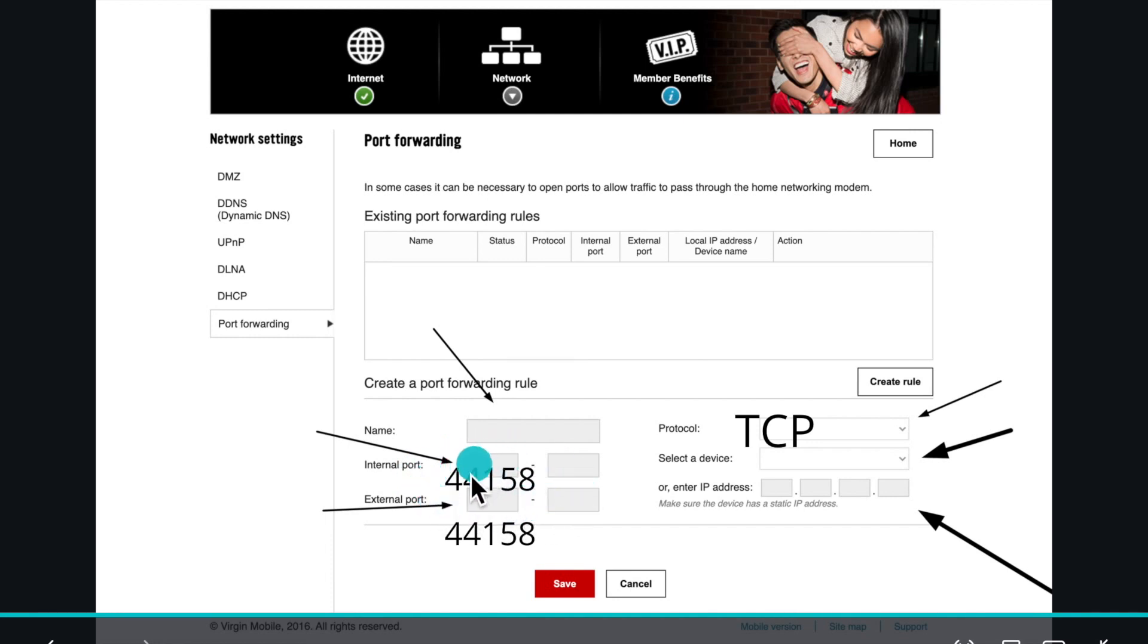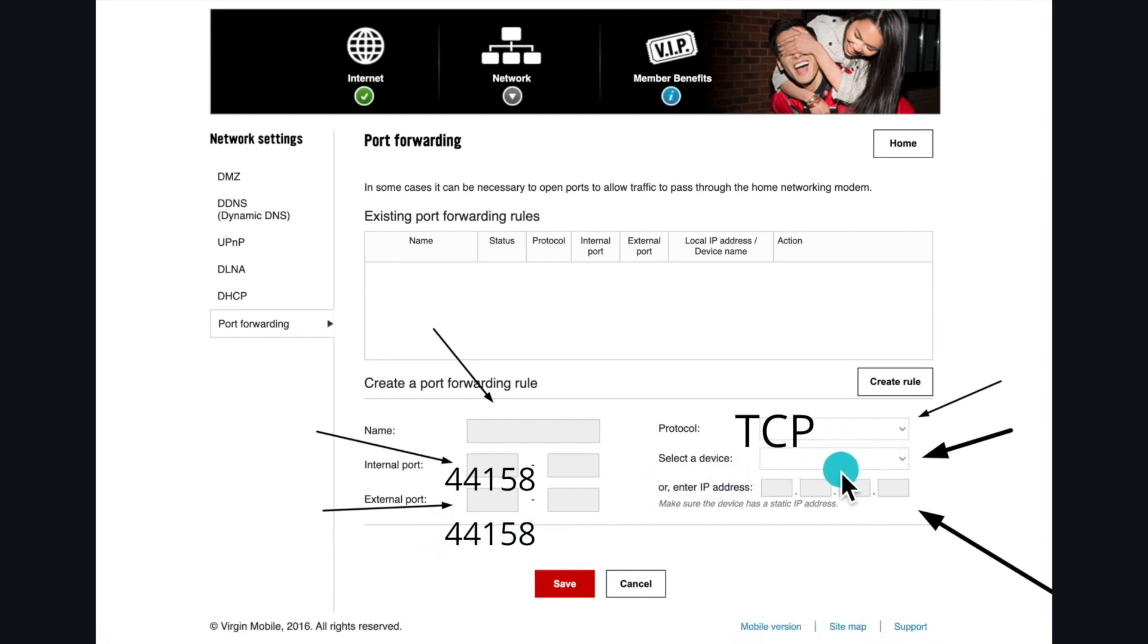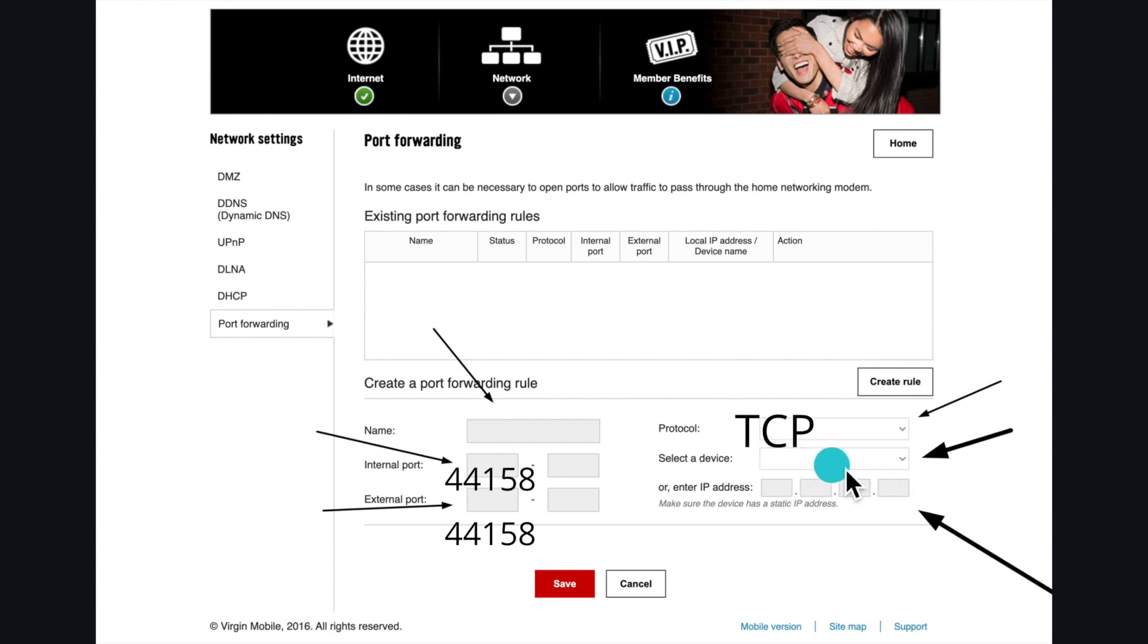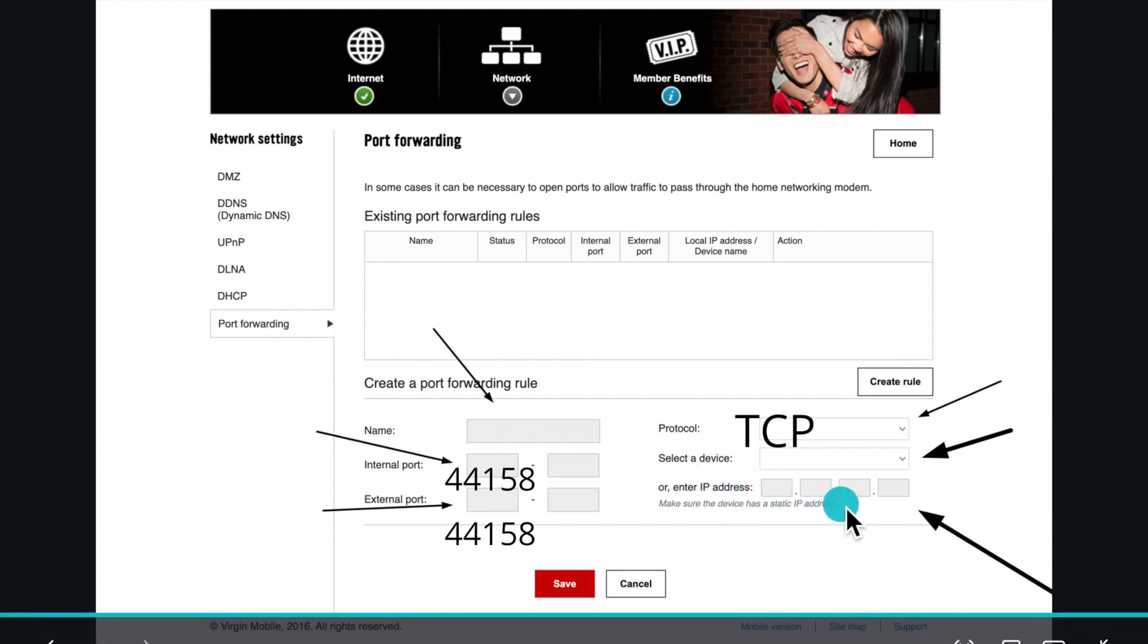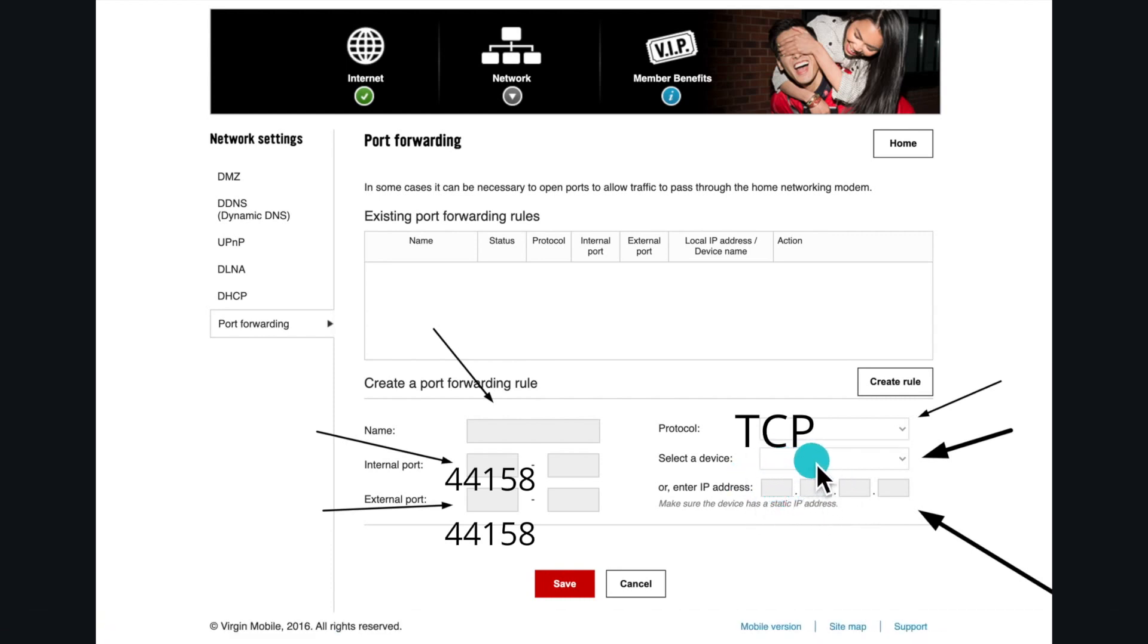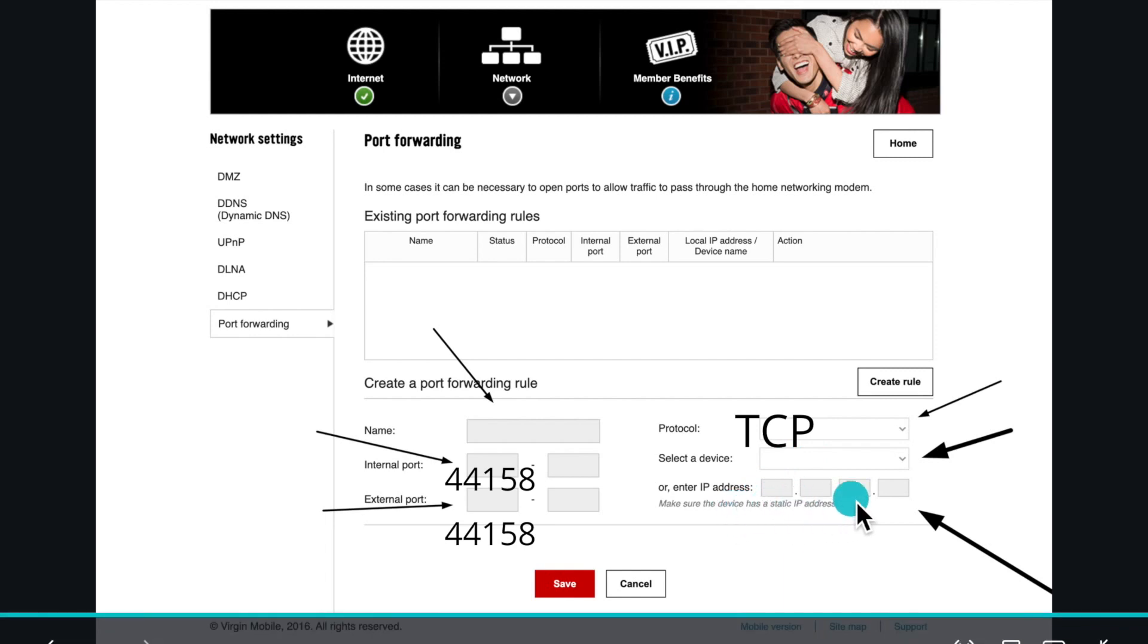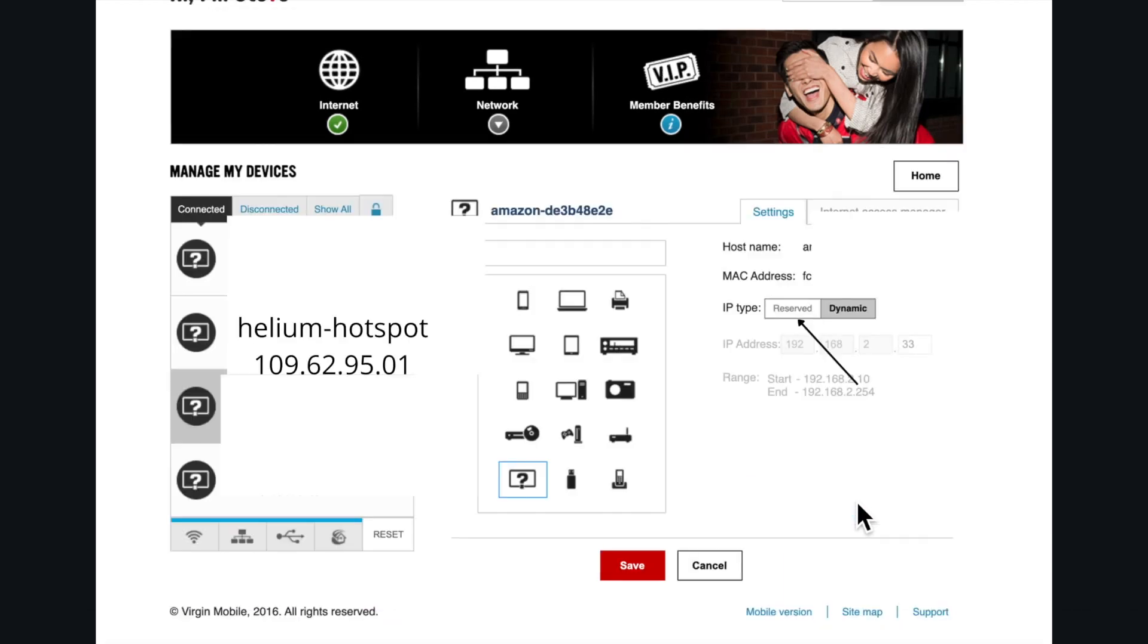The external port is 44158. The protocol is TCP. Once you click on select device, I have this option here, I select it and I should find helium hotspot. I click on it and I'm good. If I don't have this, it's giving me an option to either select or enter the IP address. So you have both options. Yours might be only select device or yours maybe says only IP address, so you copy the IP address from the helium hotspot.